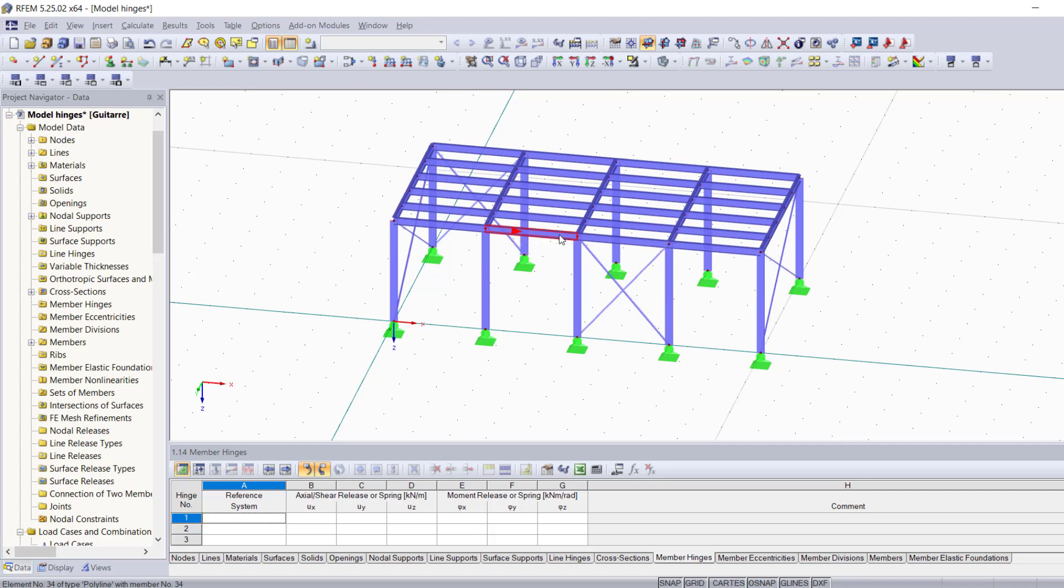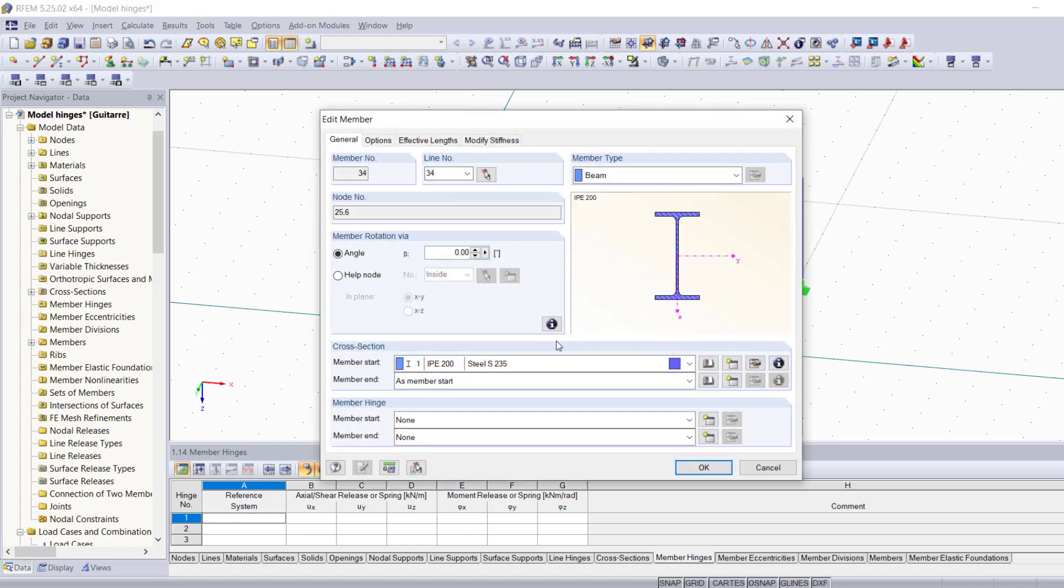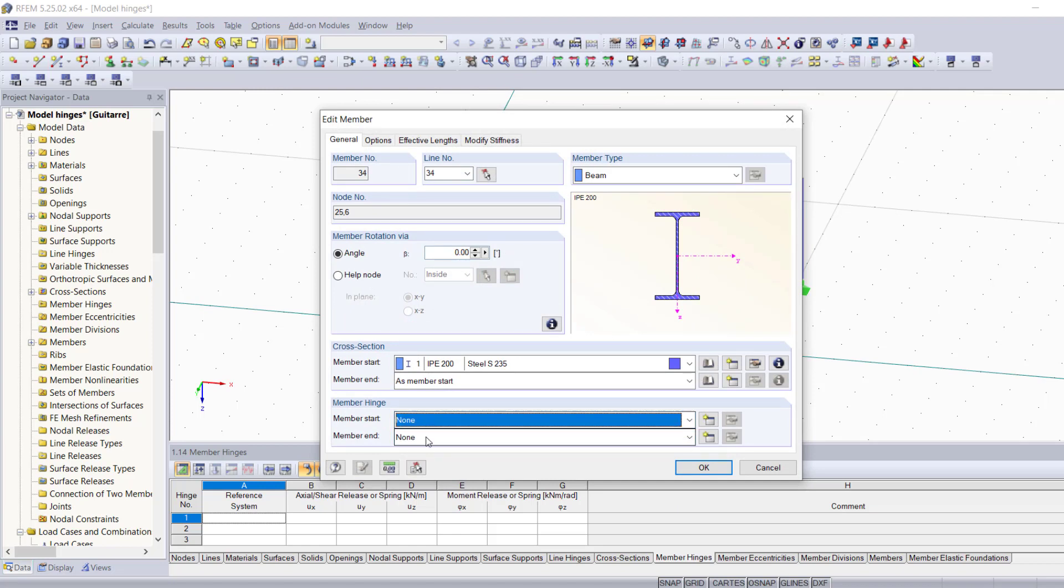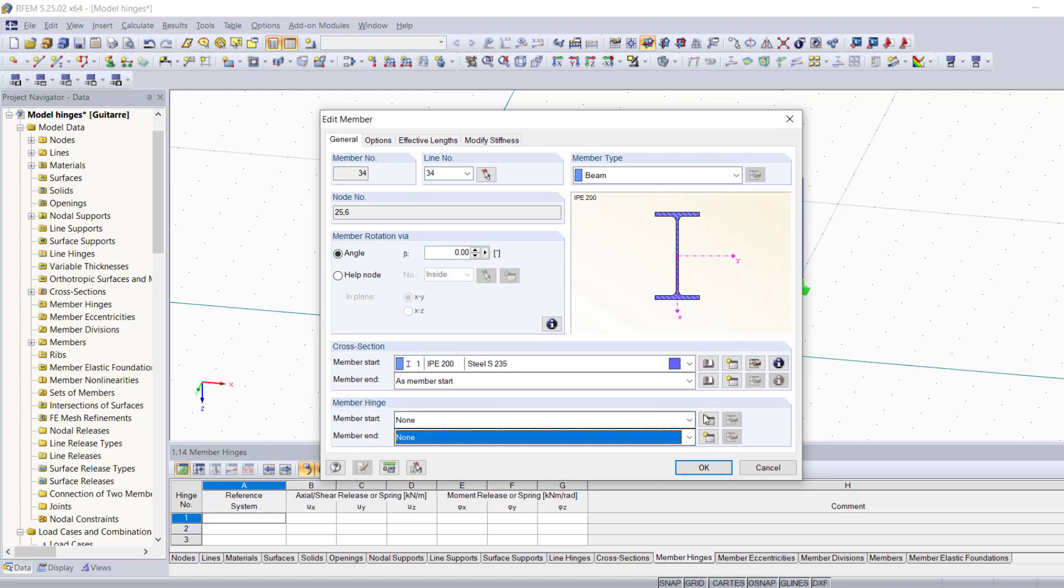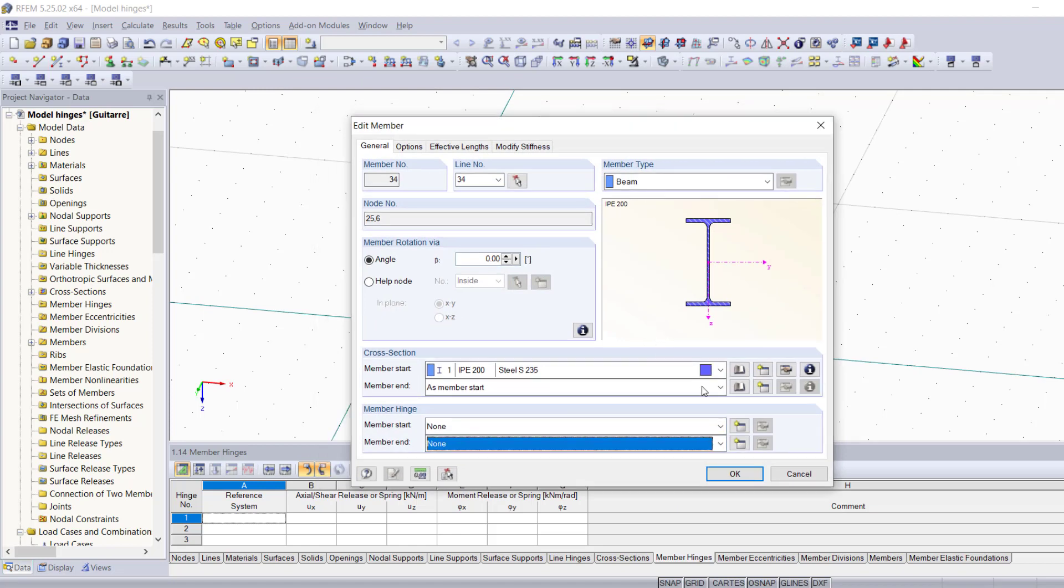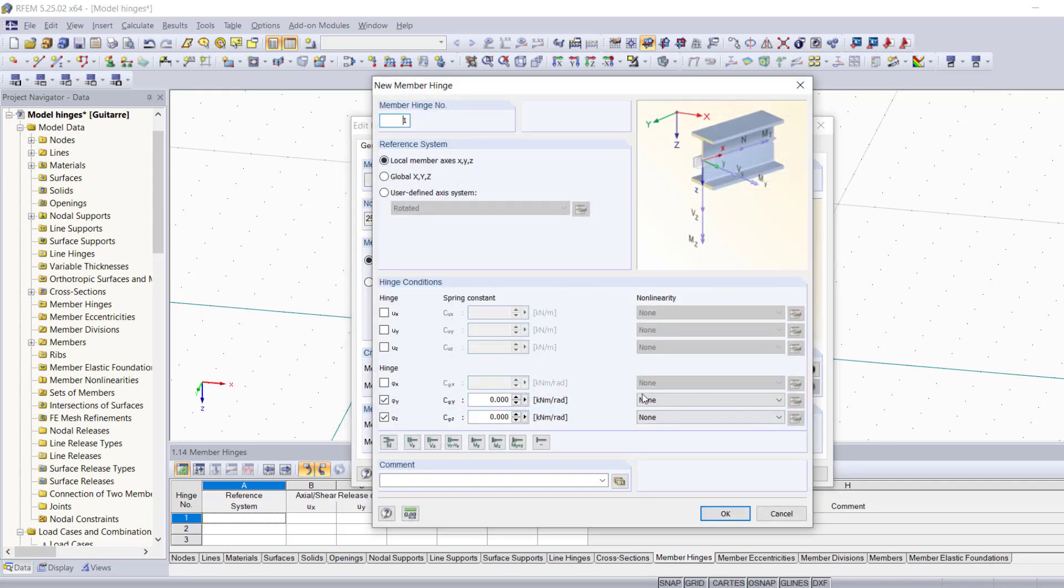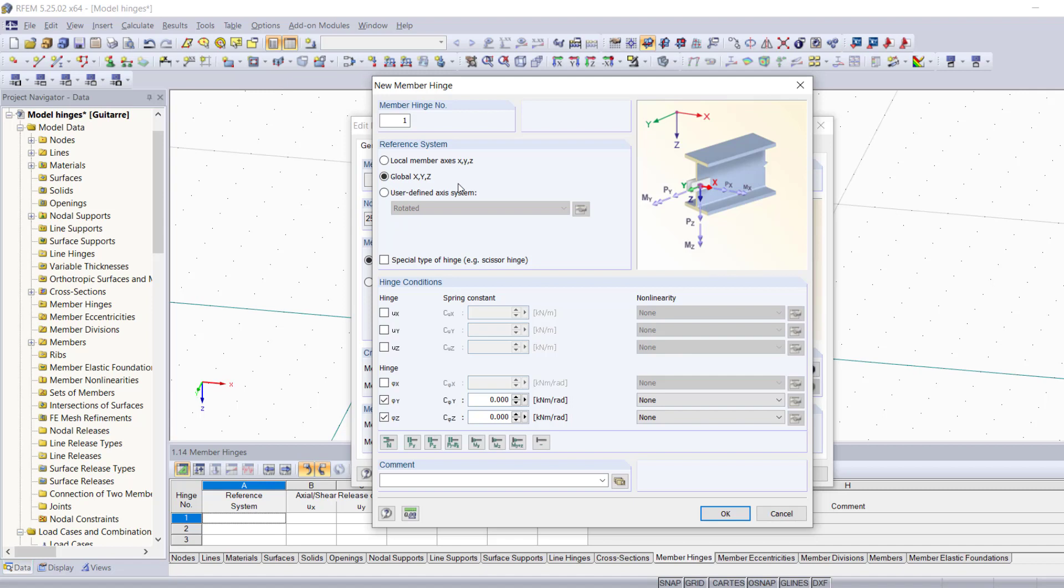It tells you that this member starts from the left side and ends at the right side. Now when I double-click, you're going to notice that for the member start you have this field right here and you have one for the member end as well. I'm going to go ahead and create a new hinge for the member start.